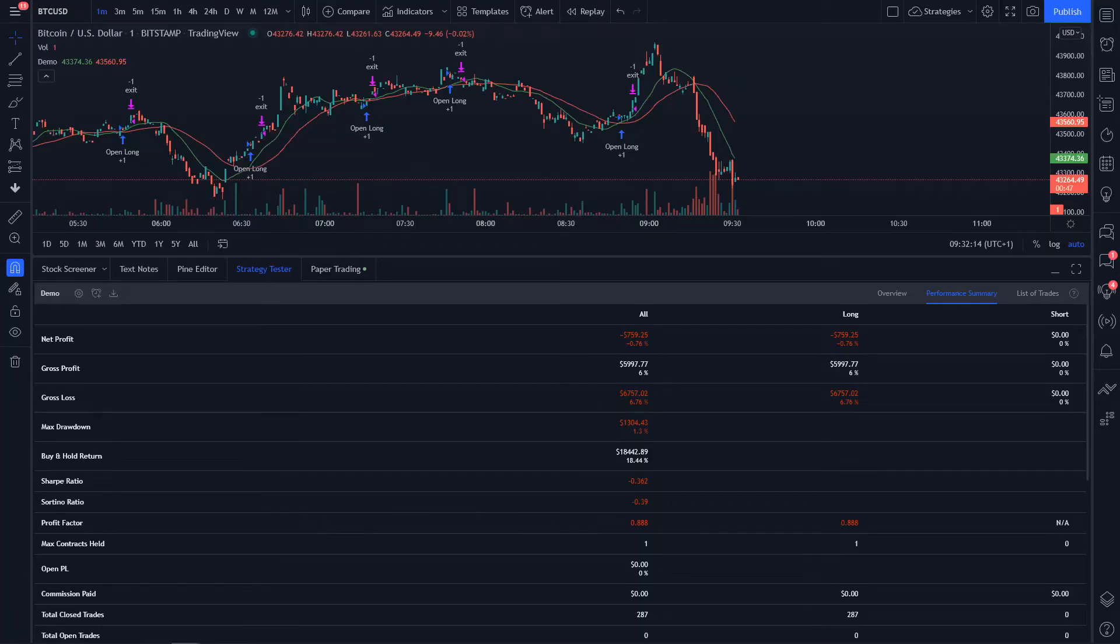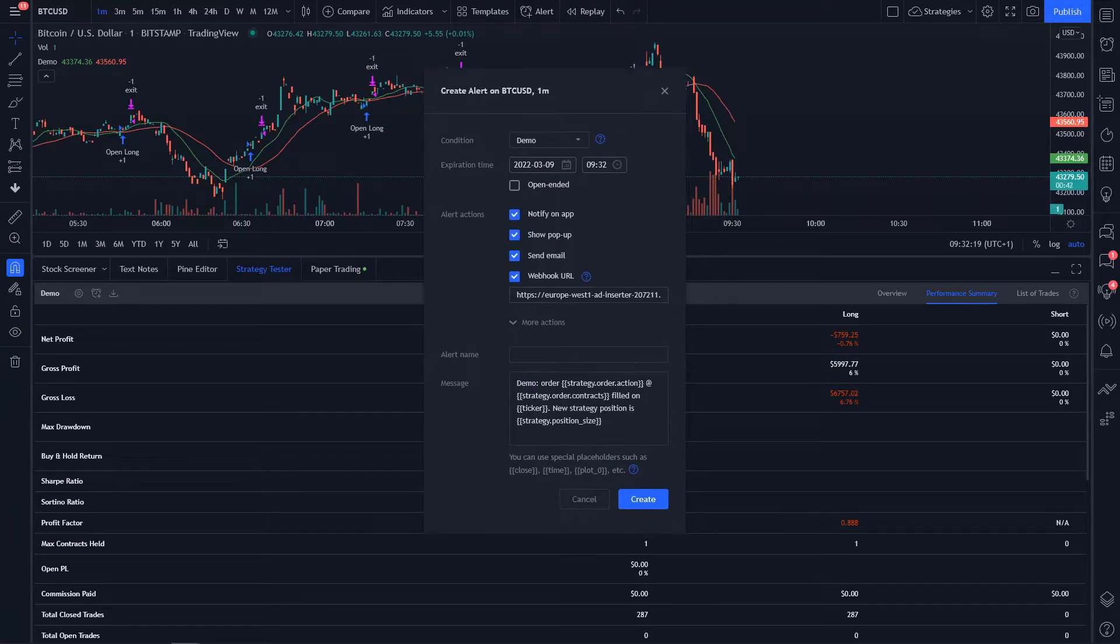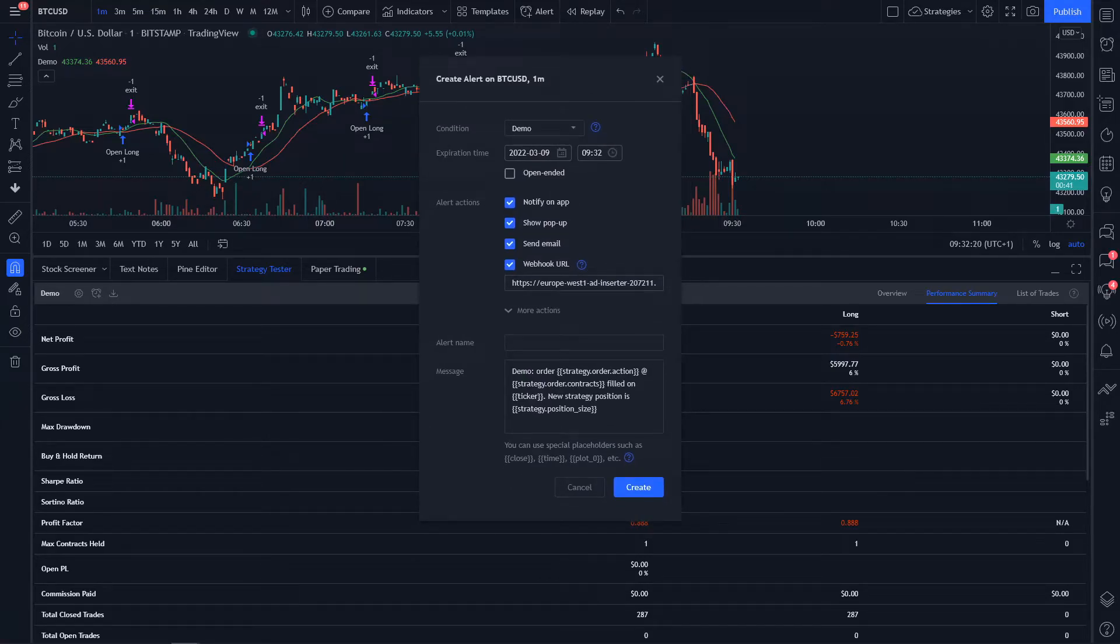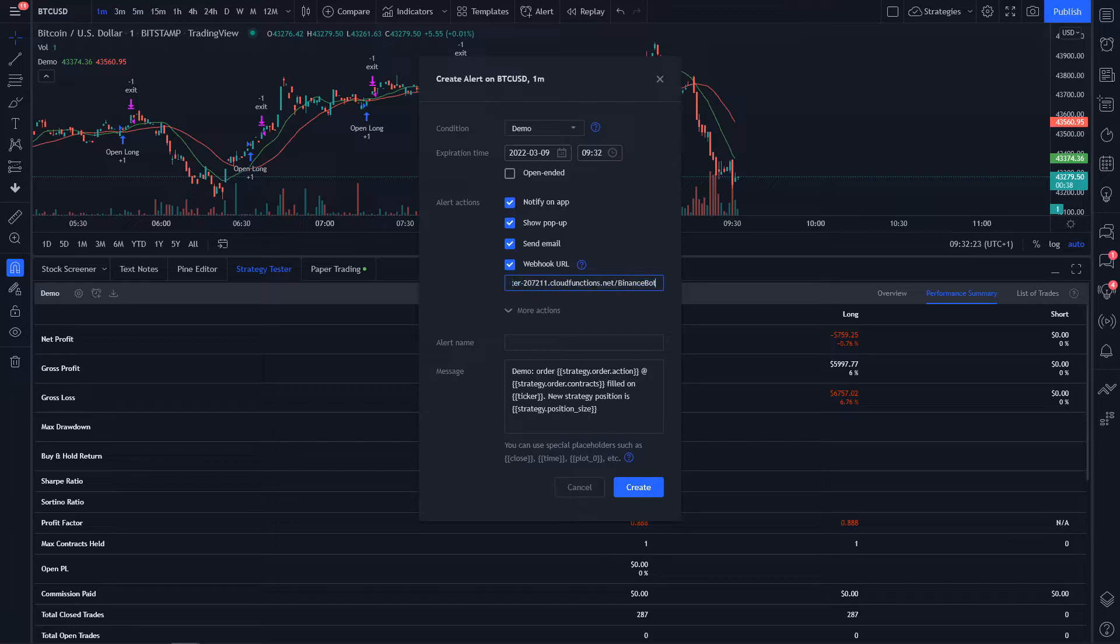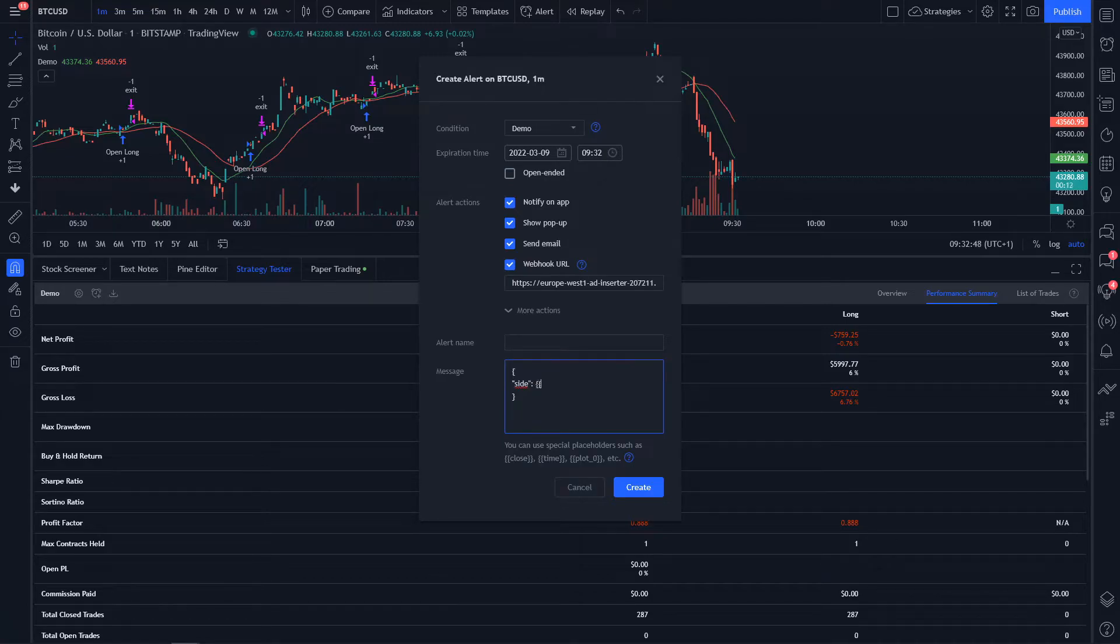Once it's deployed, we head over to our TradingView strategy and click on add alert on the top of the strategy tester. We're going to send a webhook to our address that was created in the Google Cloud function for us. And as a message, we're going to send a JSON containing the side to execute. Now we can use the PineScript built-in variable strategy.order.action to get if it's a buy or a sell.